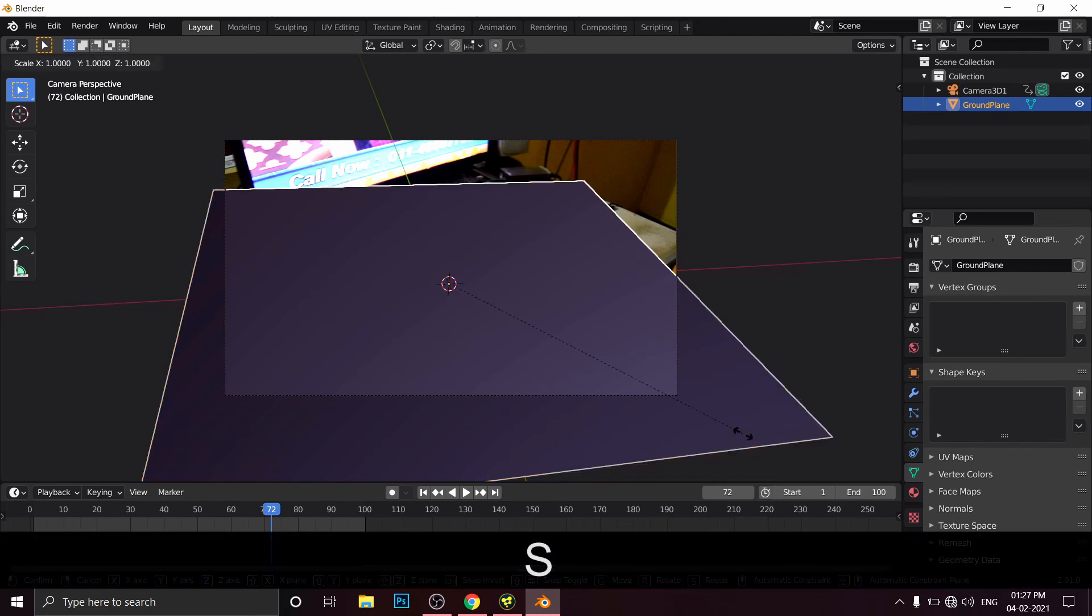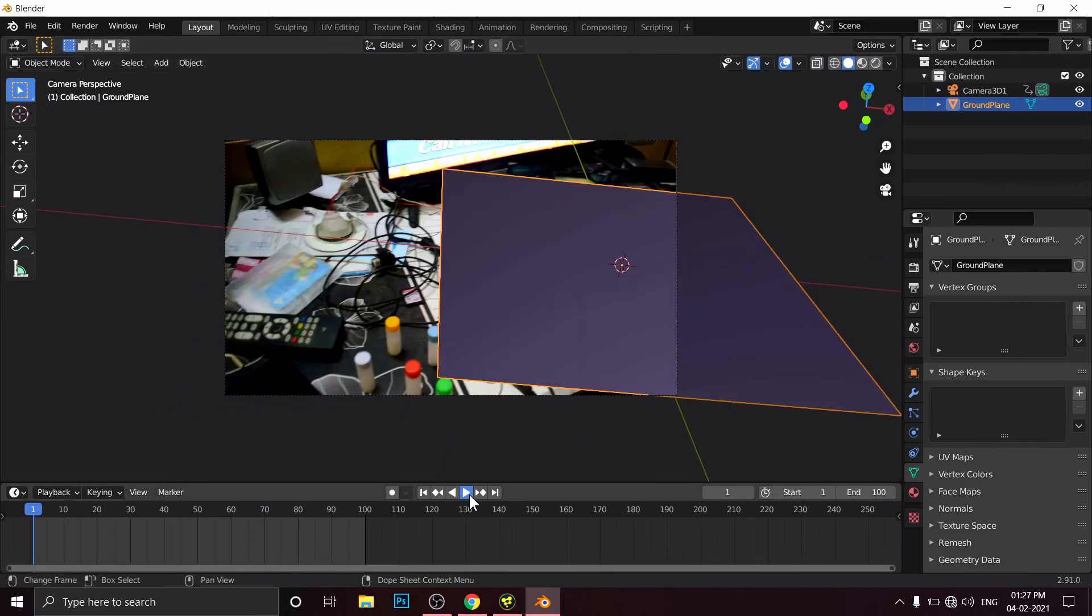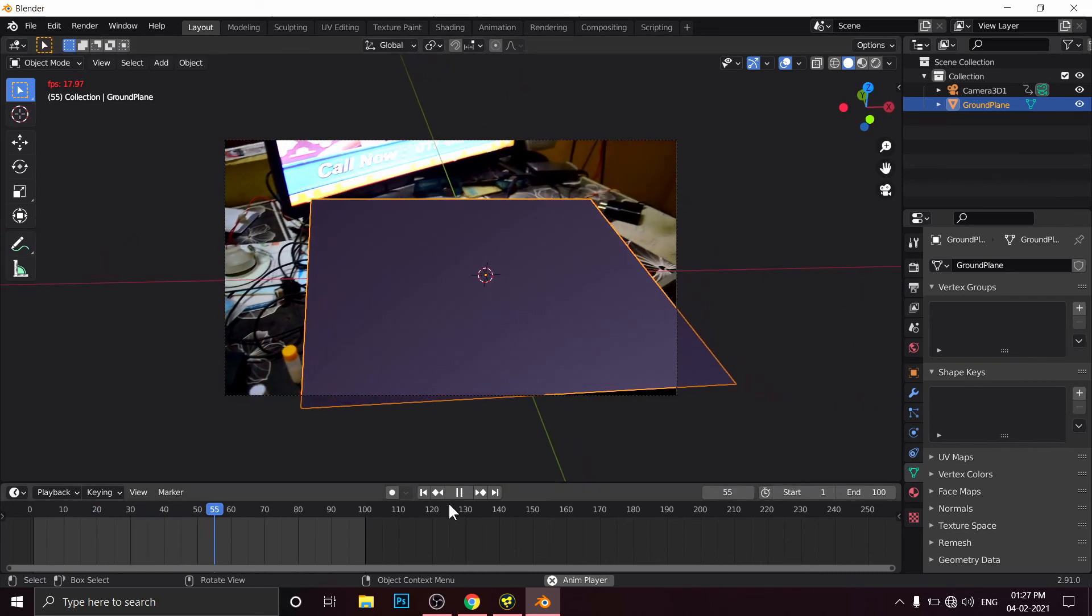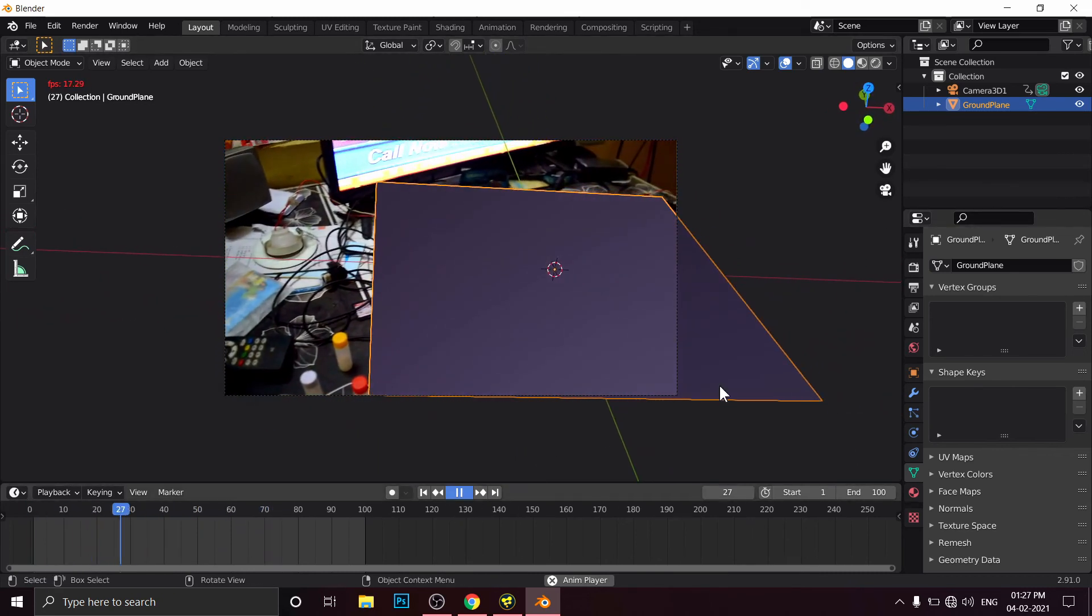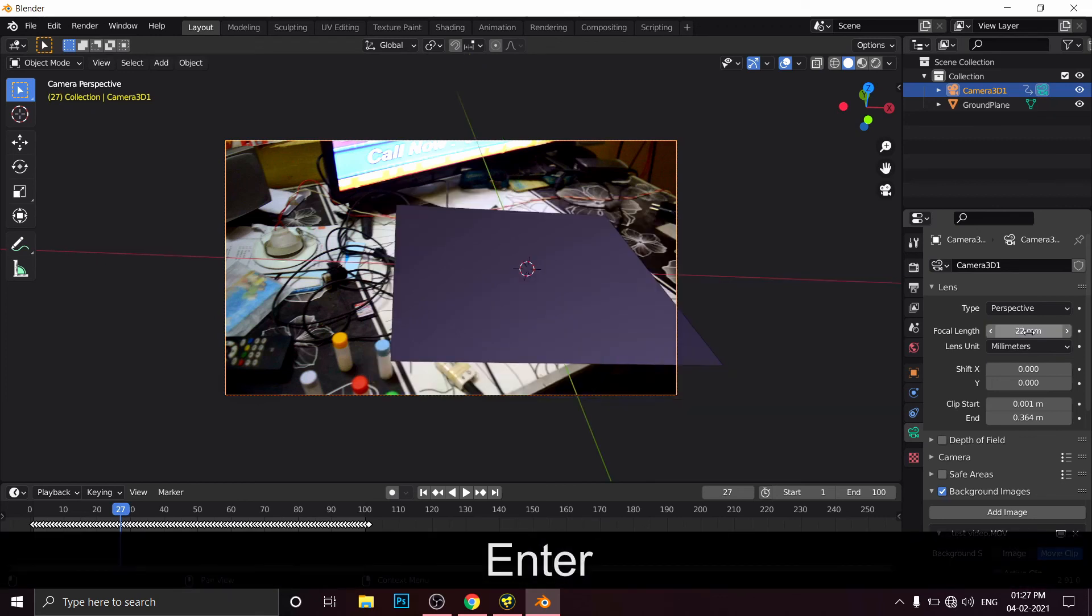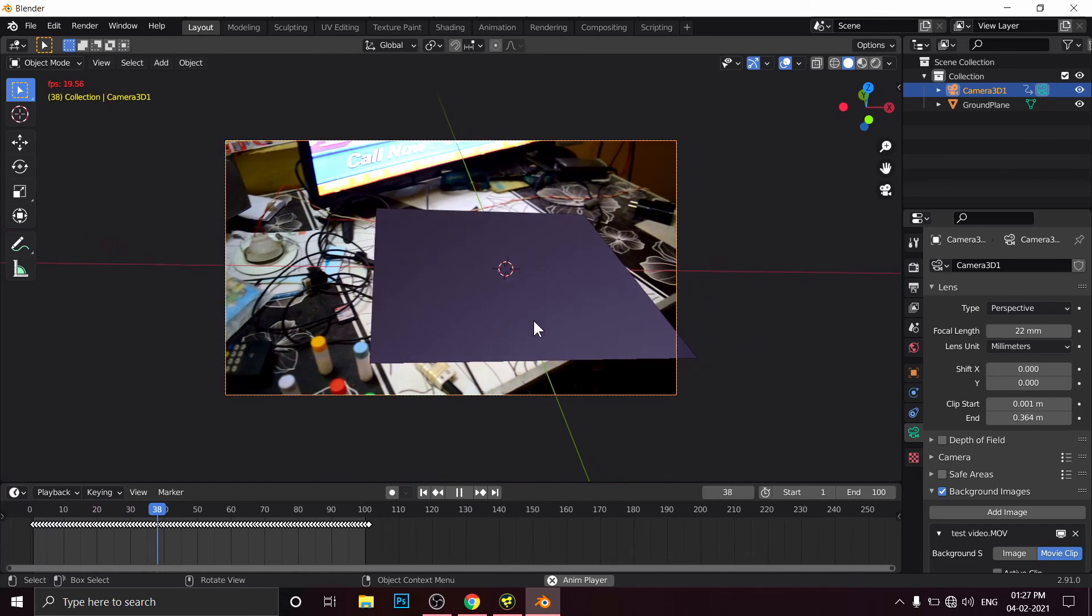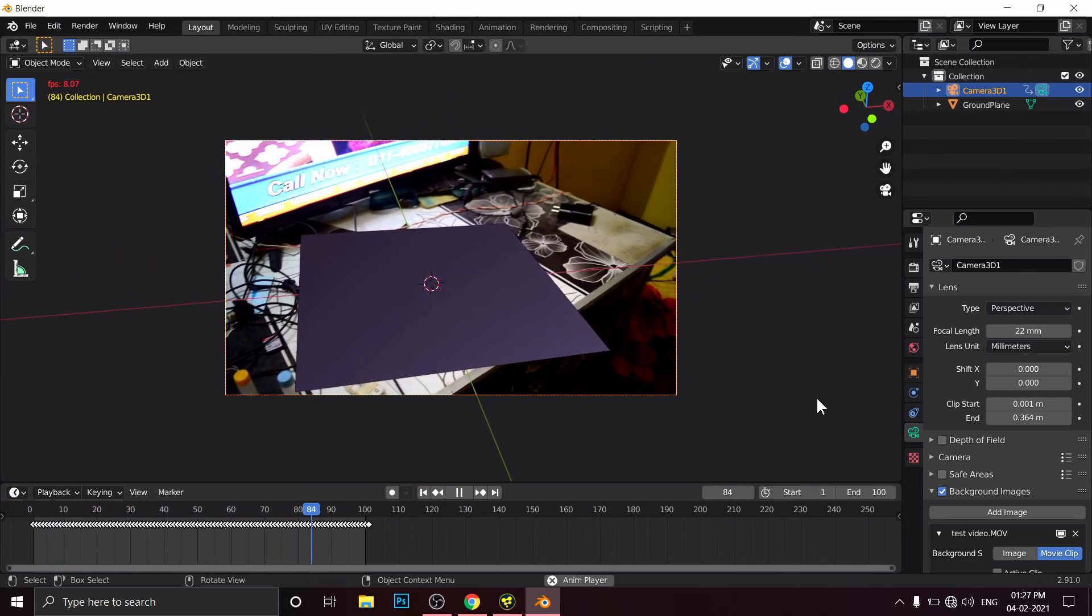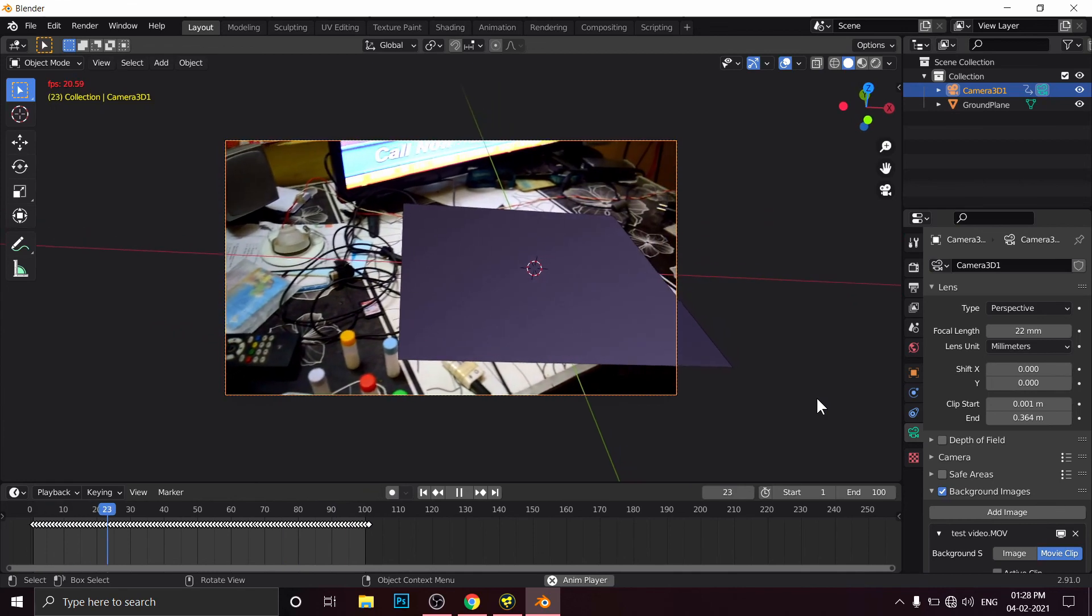Make this ground plane a little smaller like this way. No, no, no, now this is too much. 25, 22. I think 22. Yes, it is matching now. So play around with focal length. You will get some nice tracking data.